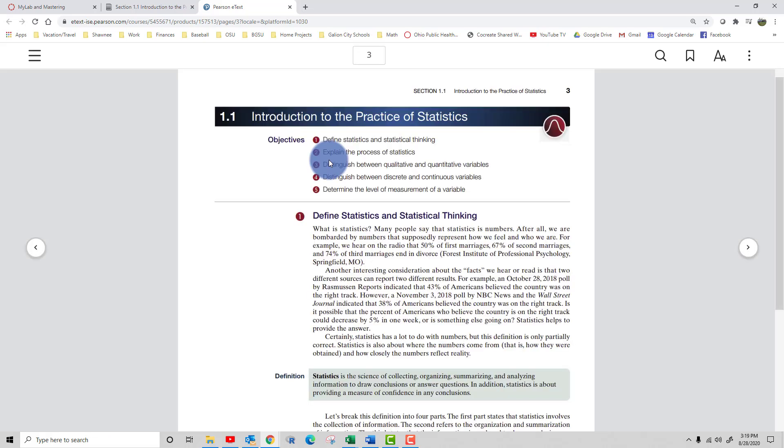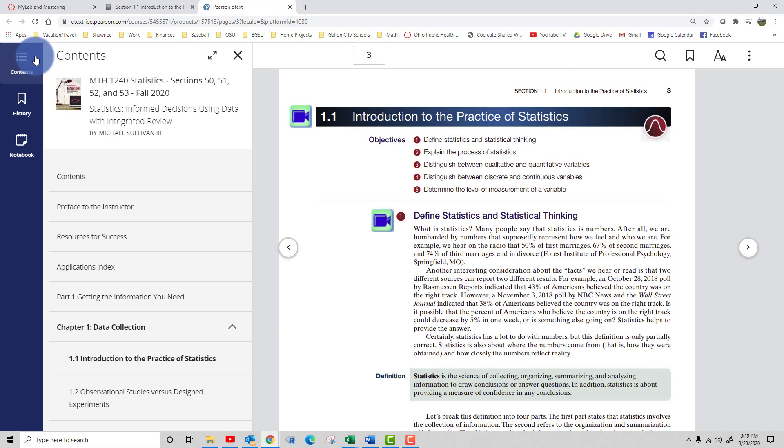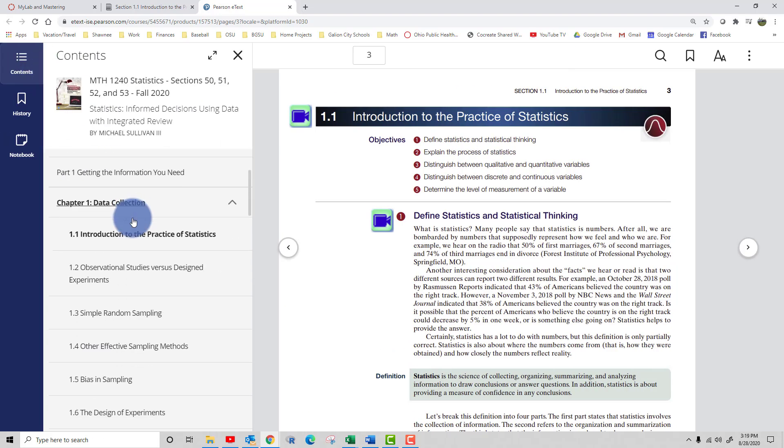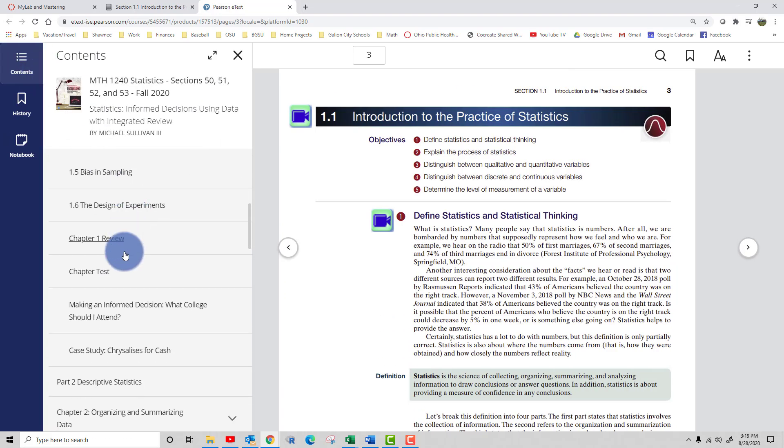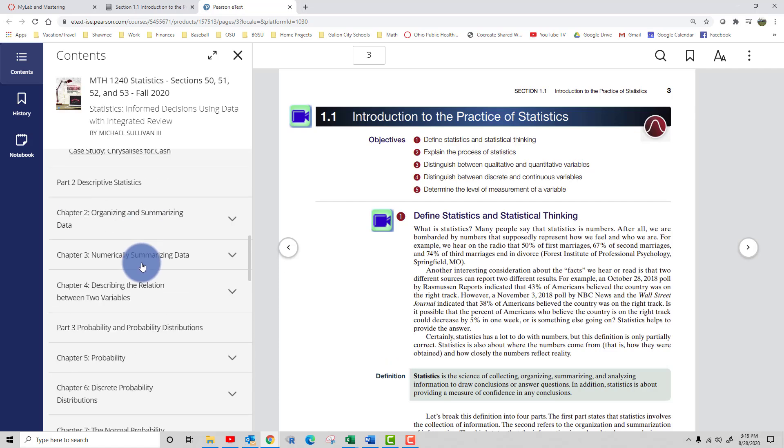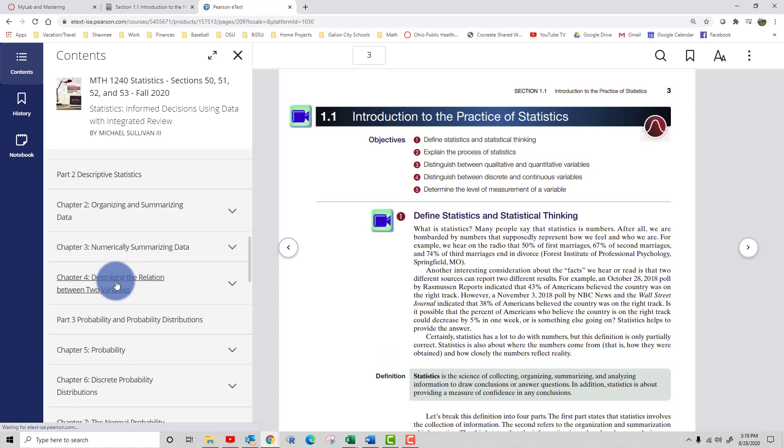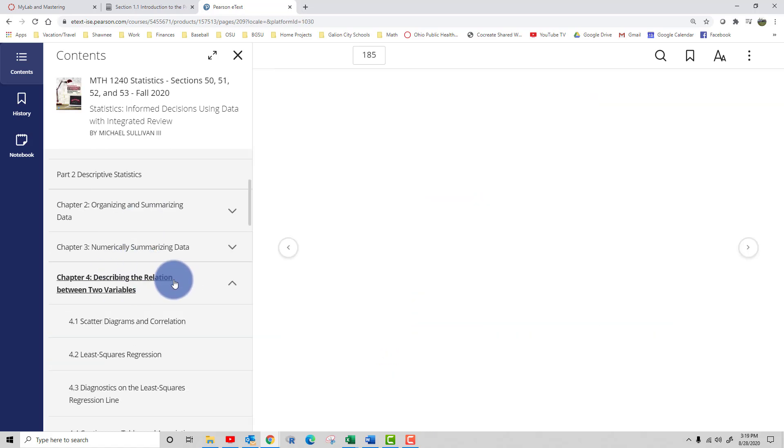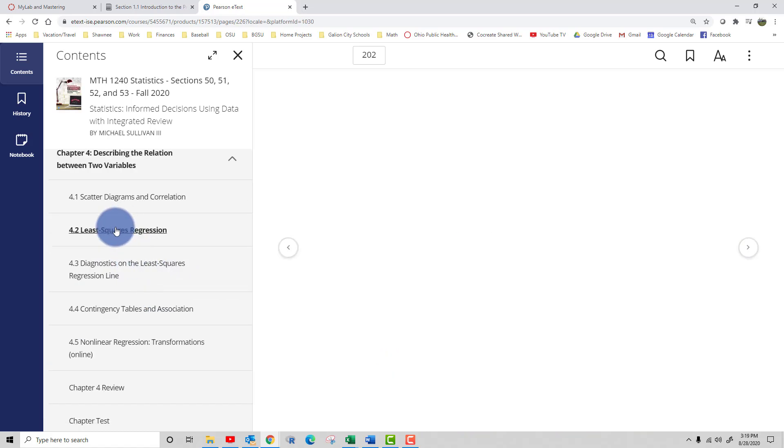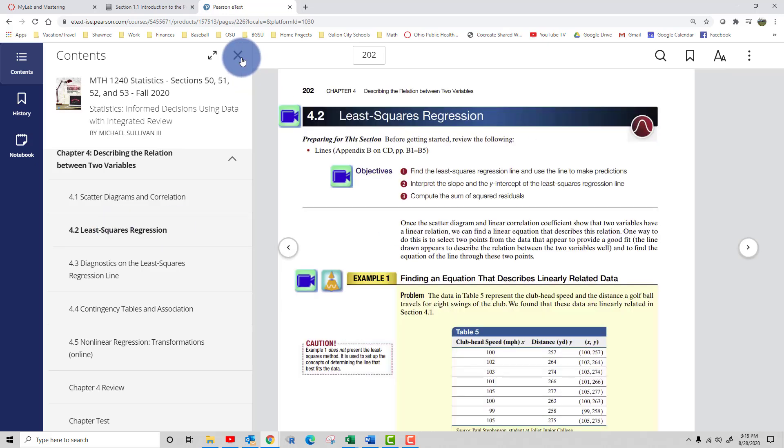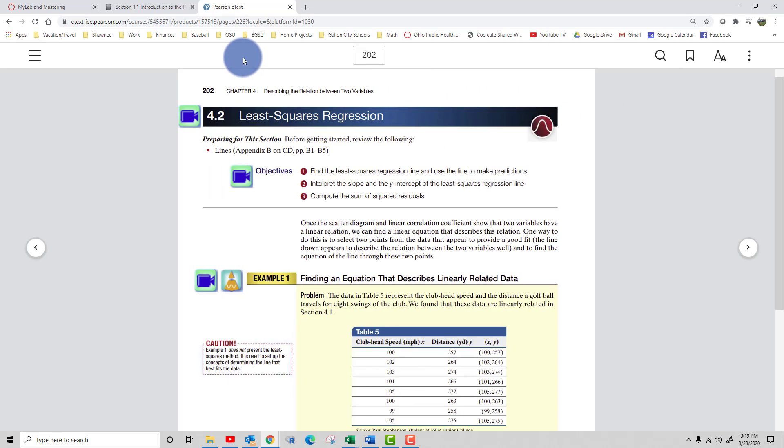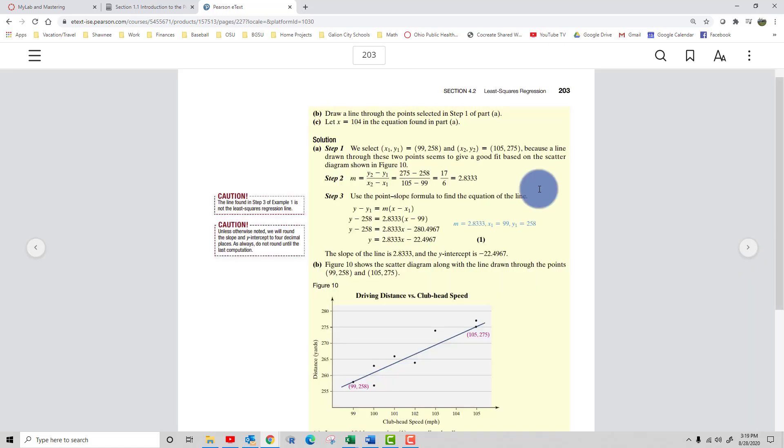So the e-text is loading in a new tab and now I'm inside the textbook. I can click here on this menu button and jump around pretty easily. So if I want to jump to section 4.2 I can do that pretty easily. I can also move one page at a time by clicking the arrows.